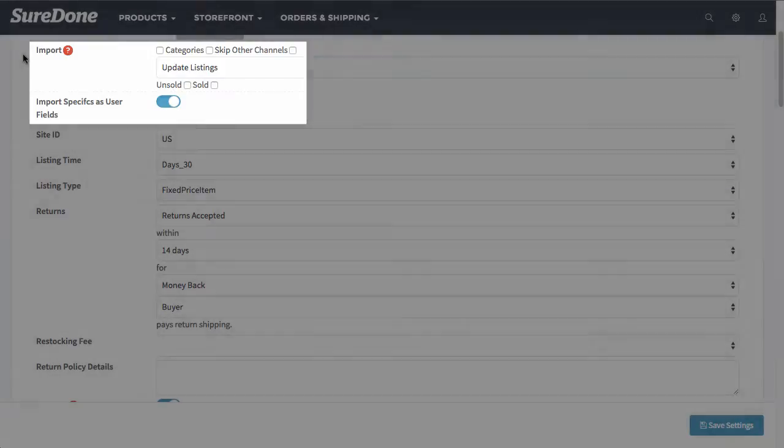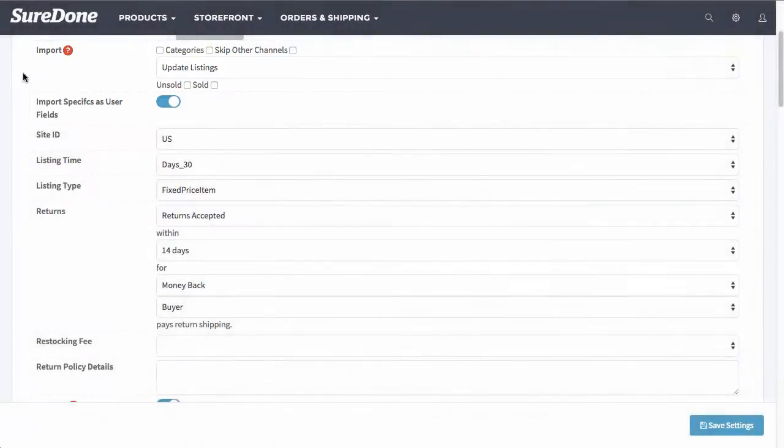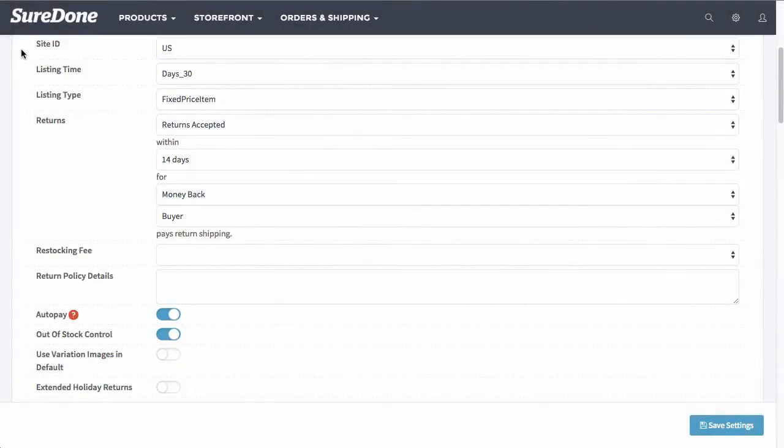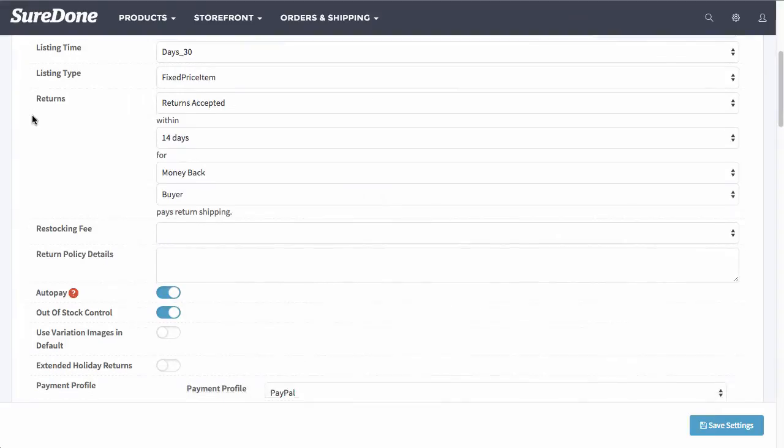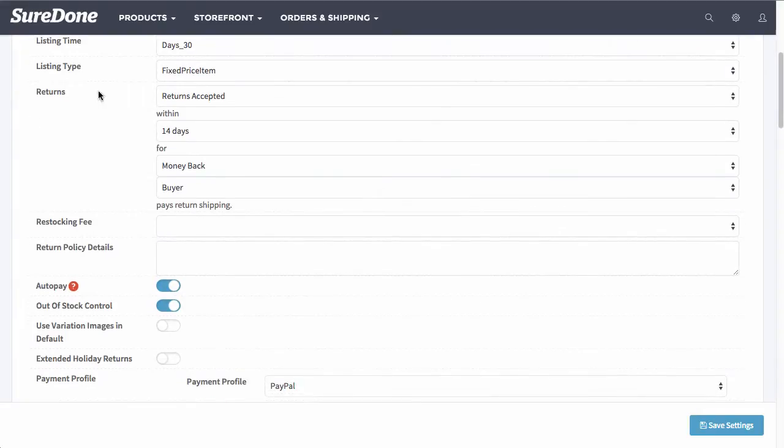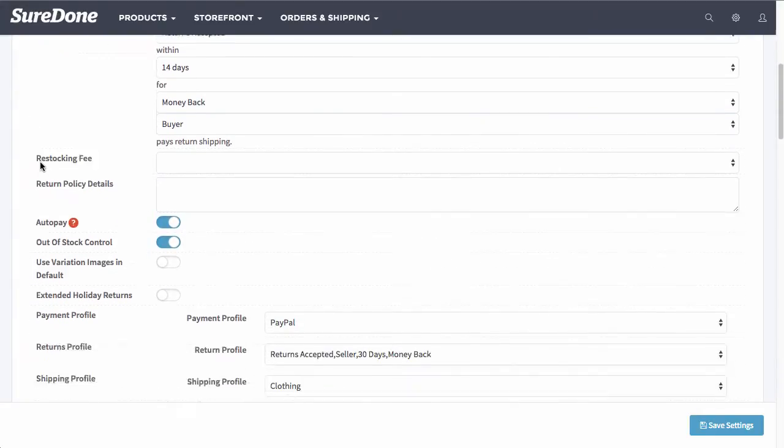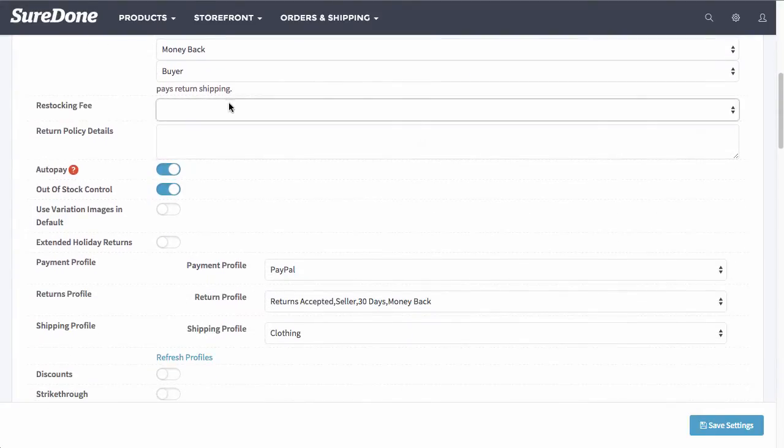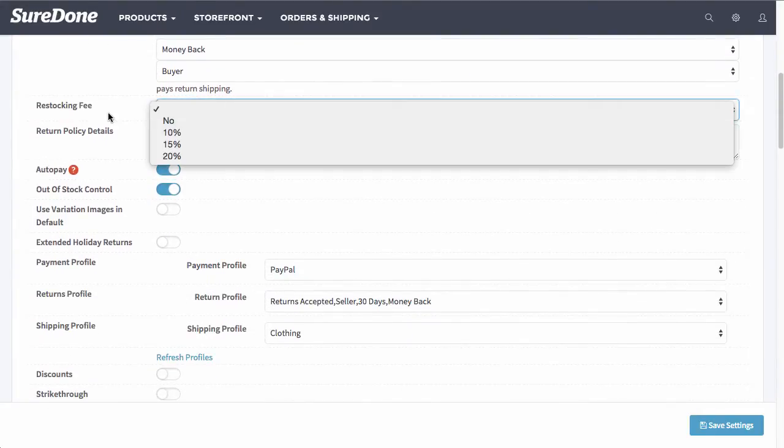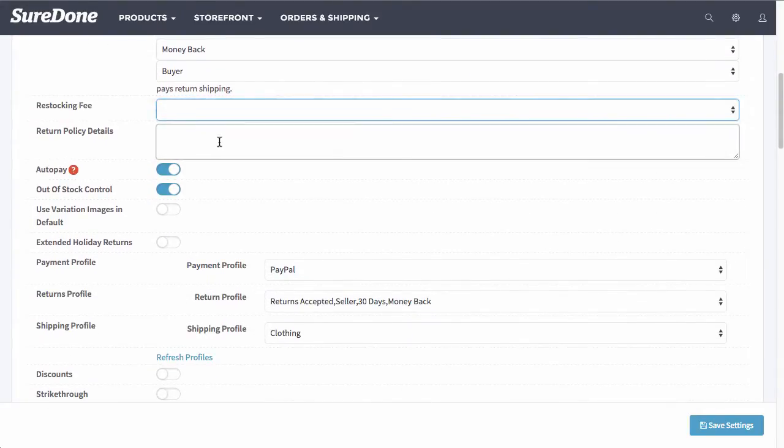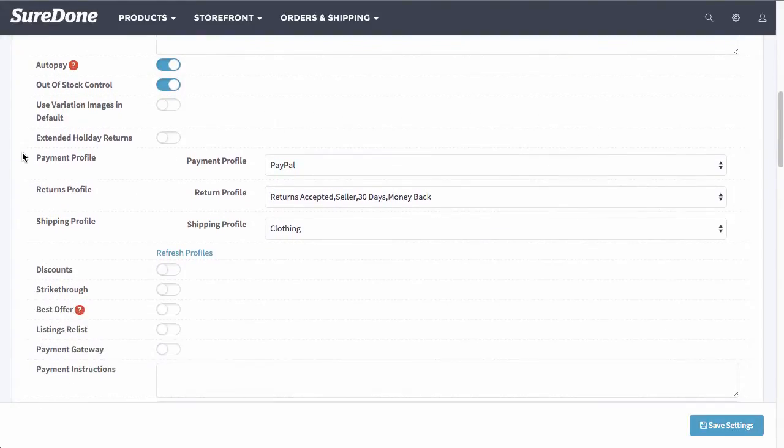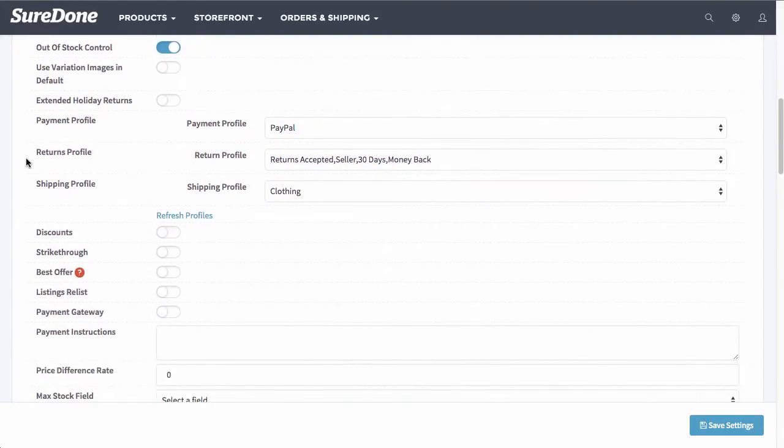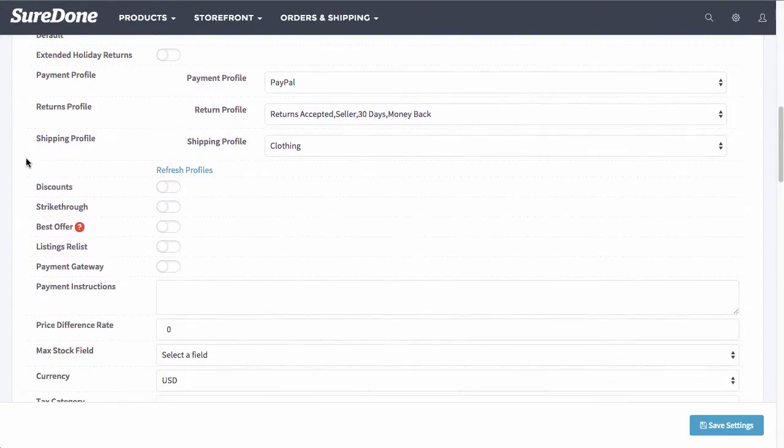Below that you will see other options such as site ID, listing time, listing type. These are all just defaults that you can select. You can enter your return policy here as well as restocking fee policy and also enter in details here.